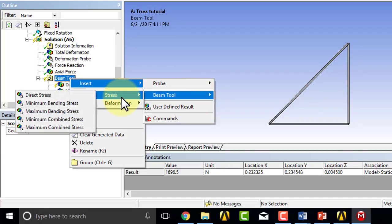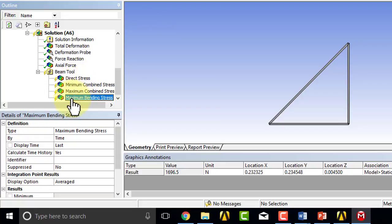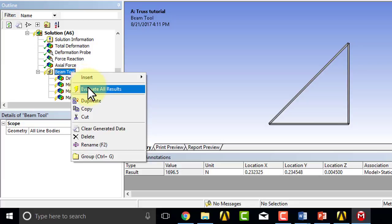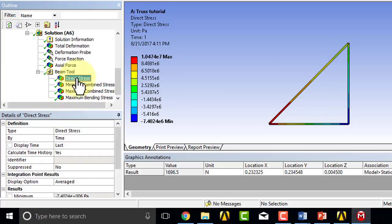I can also look at maximum or minimum bending stress. The direct stress is constant across the cross section. The bending stress is not, which is why you have a maximum or a minimum. We're not really interested in that. So let me just evaluate all results and look at the value that's constant over the cross section due to the extension or contraction.